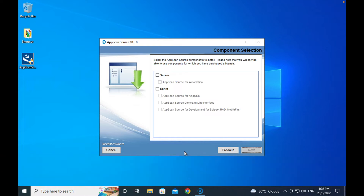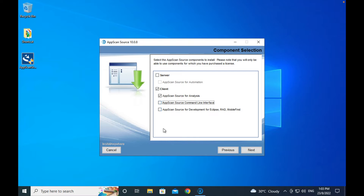For a typical scenario, it depends on what your license is for. Let's say you are licensing for the AppScan Analyst — then you just install AppScan Analyst and then the command line, like this.